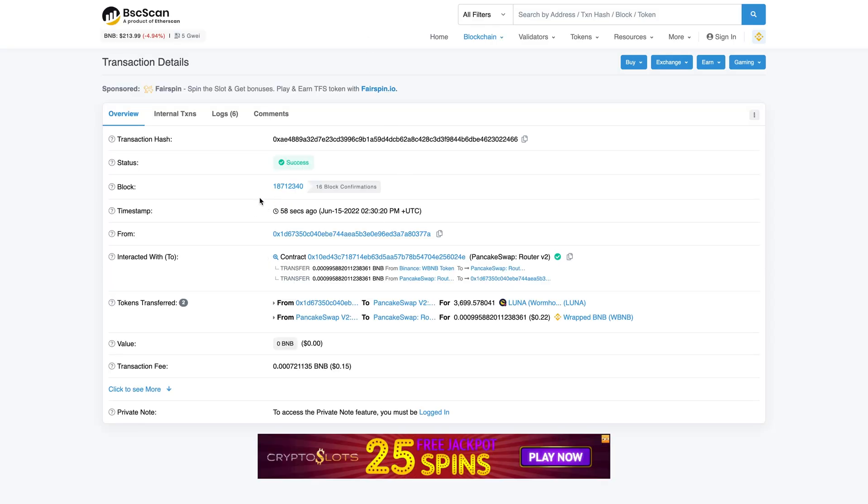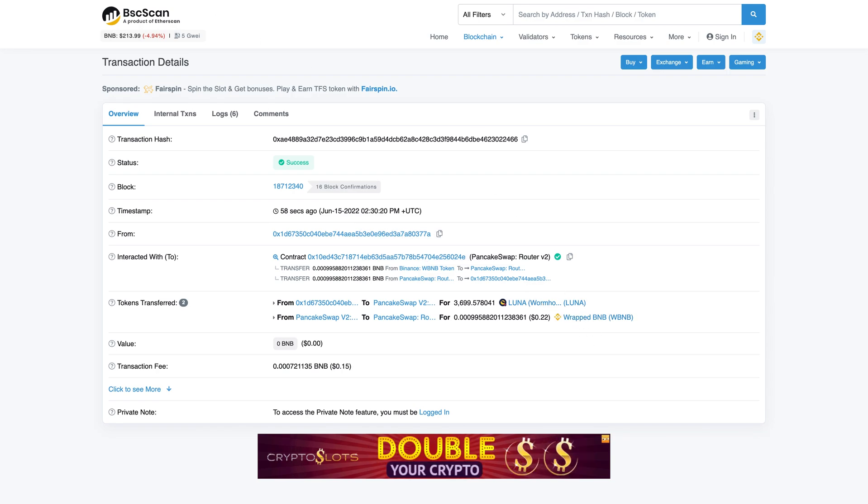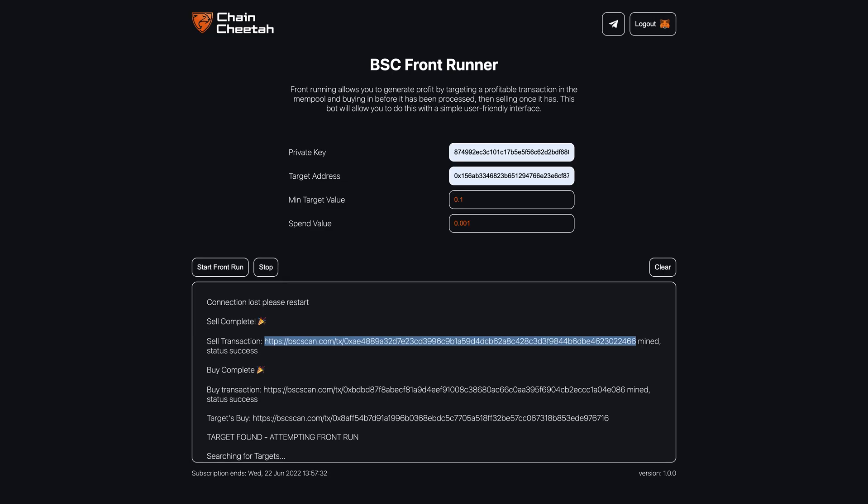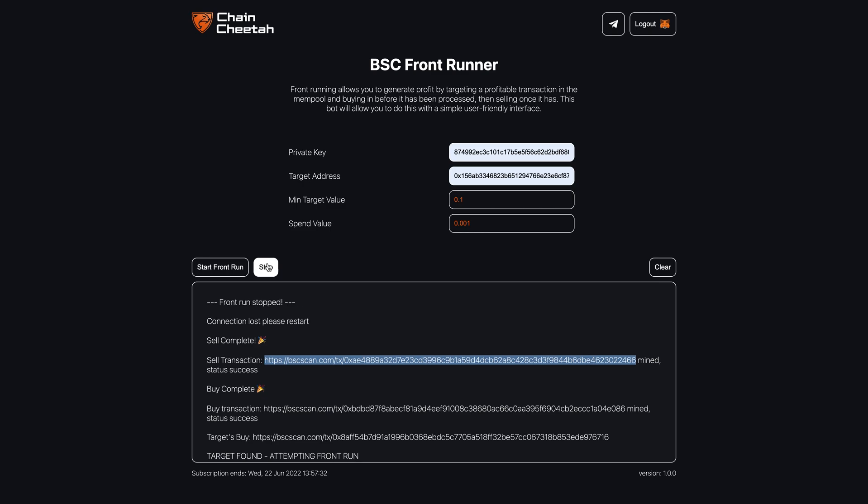However, this front run did not make any profit because we didn't target a transaction that would increase the price. But the purpose of this tutorial was to demonstrate how Chain Cheetah works and that it does work, and I think we have done that. Thank you for your time, and happy front running.